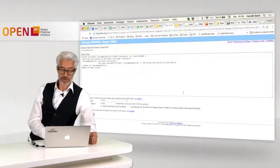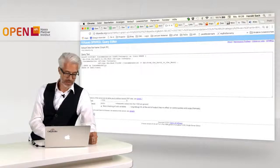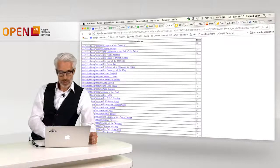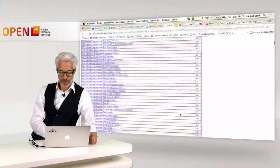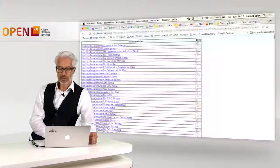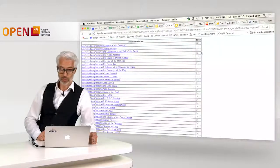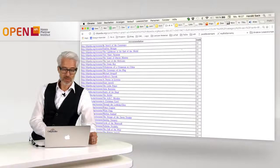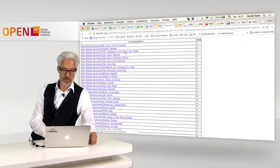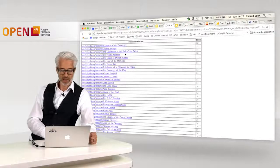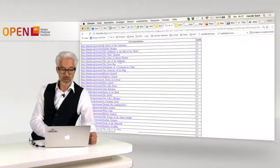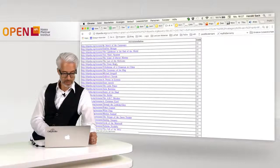Going to the SPARQL DBpedia endpoint and running the query, after a few seconds we get a list of recommendations. The number indicates how many categories each book shares with From the Earth to the Moon. In Search of the Castaways shares 32 categories — quite a lot. We also see Godfrey Morgan, The Lighthouse at the End of the World, Two Years of Vacations — these sound like other Jules Verne novels. Then there's The Island of Dr. Moreau by H.G. Wells, and The Last of the Mohicans by James Fenimore Cooper.